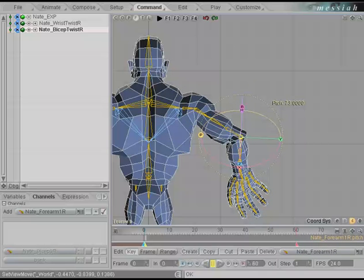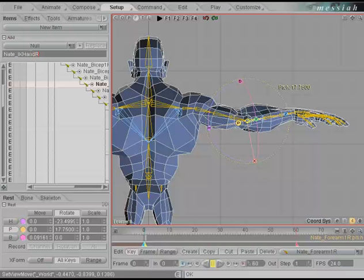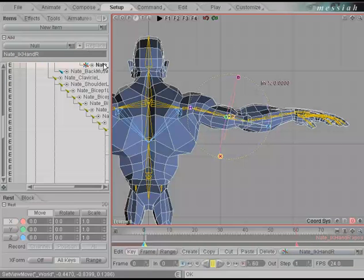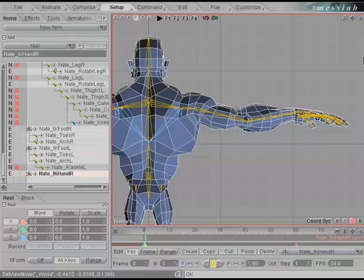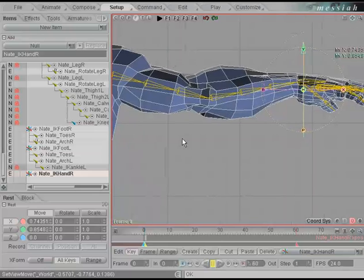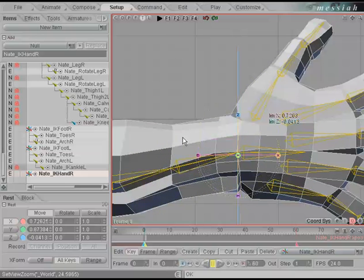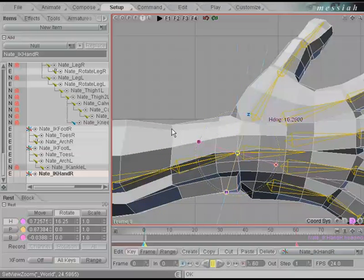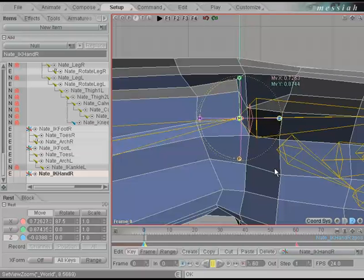Let's add an IK control to this hand. Go to setup. We're going to add a null under the add block called Nate_IK_hand_R. Use the plus key to add that to the list, select it, and drag it to the bottom of the list so it's easier to find in pull-down menus and it's in world space. Move this over and match the position and orientation of the wrist R bone. Use the A key to center the selection, position it right on top, and adjust the heading so Z is also facing out along the bone.